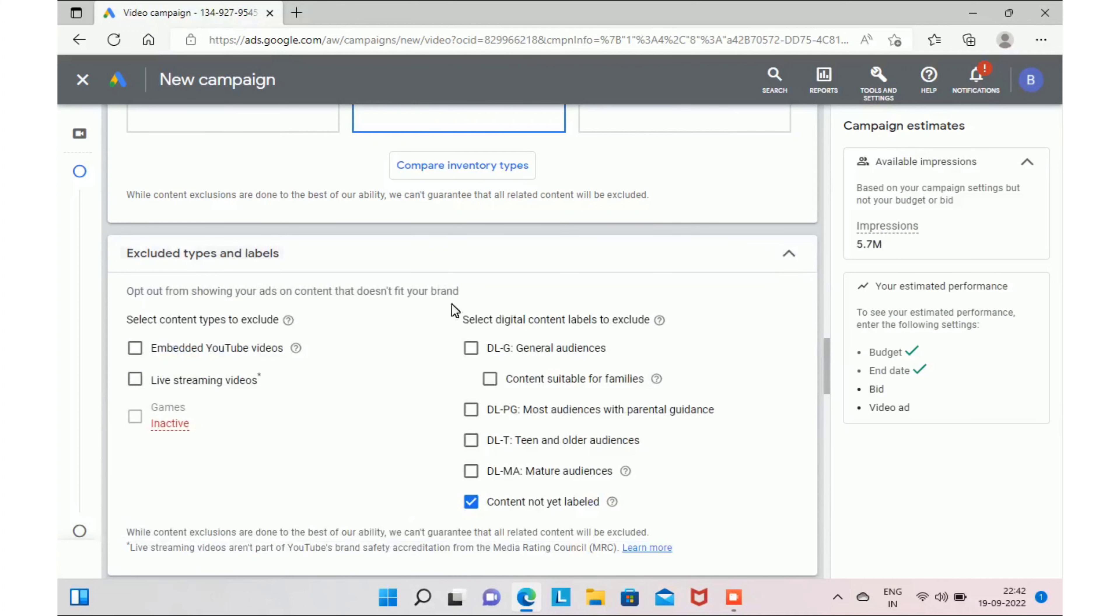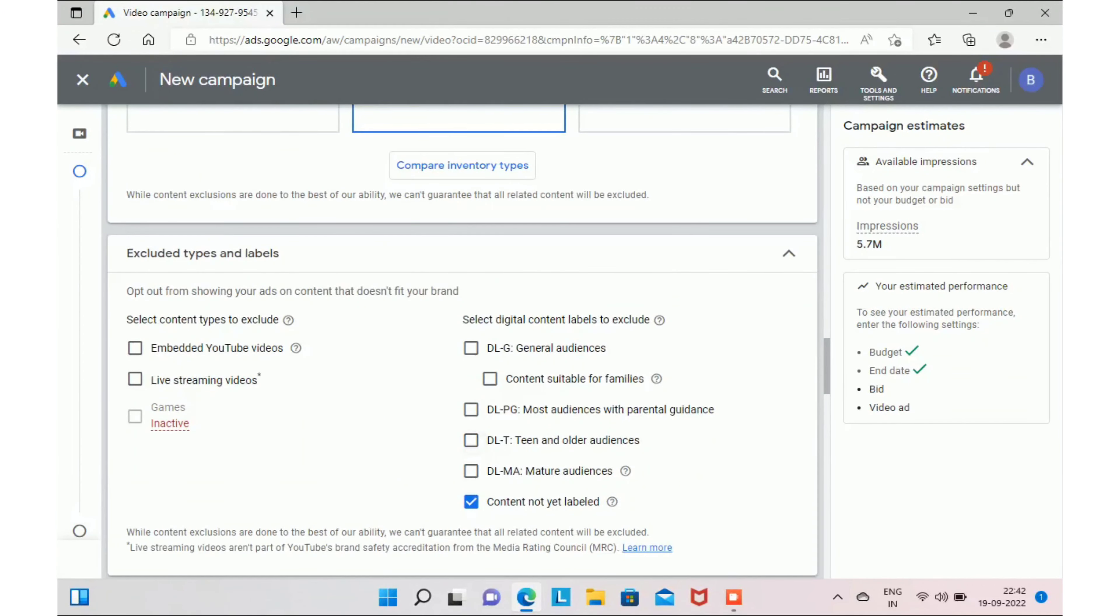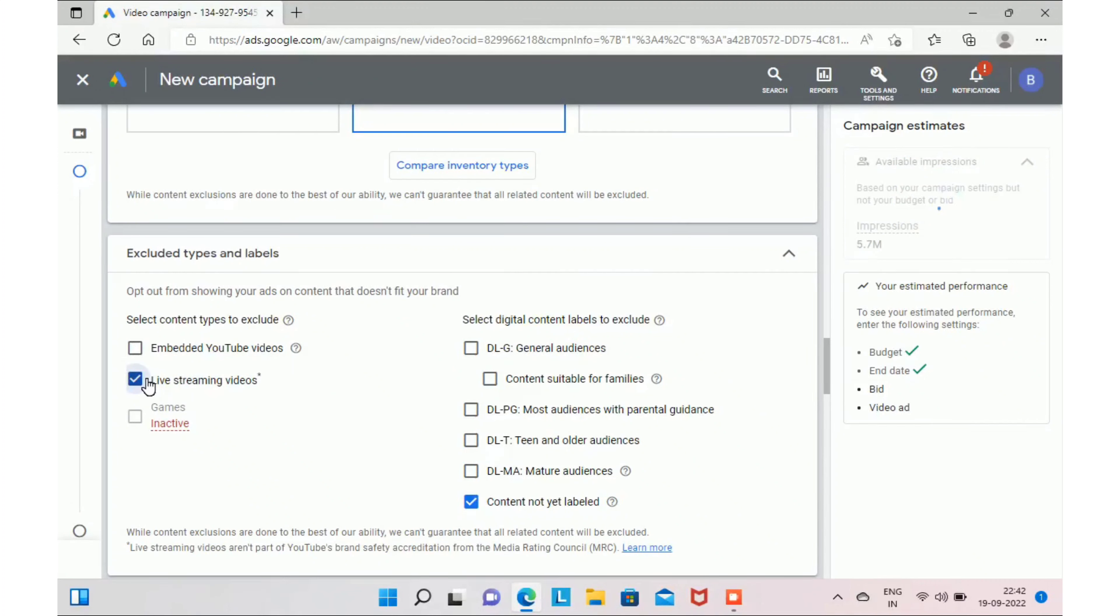Next we have excluded types and labels. Here I recommend you to check live streaming videos and contents which are not yet labeled. The reason why I am suggesting you this is because when someone is watching live streaming on YouTube, they won't concentrate more on in-feed video ads which will be on the right-hand side. And you can just opt out from contents which are not yet labeled.